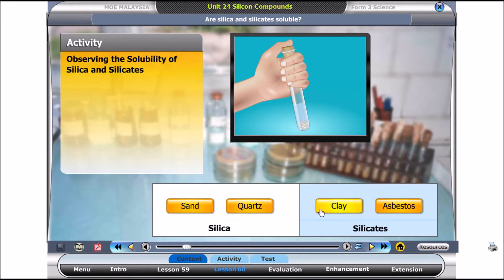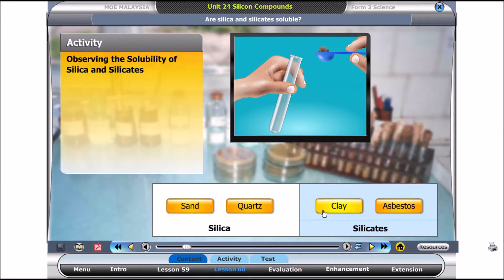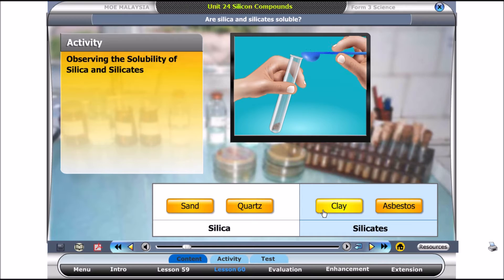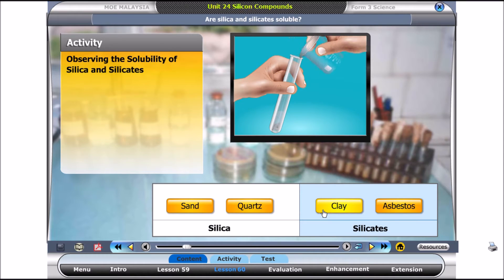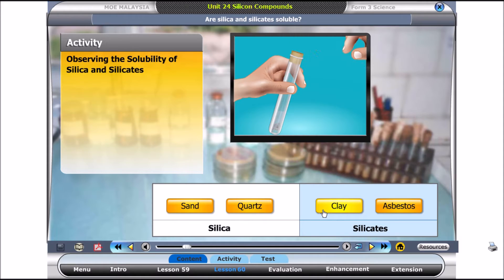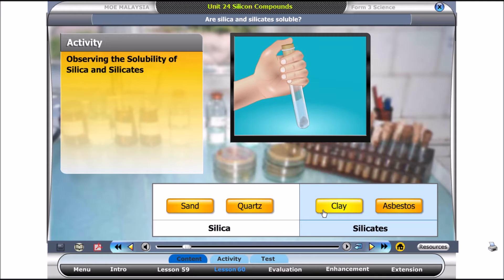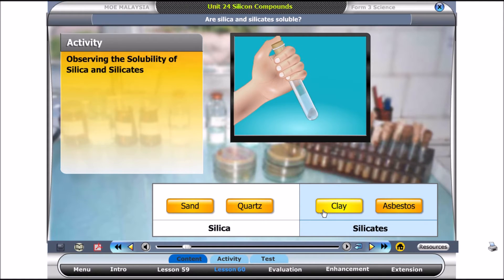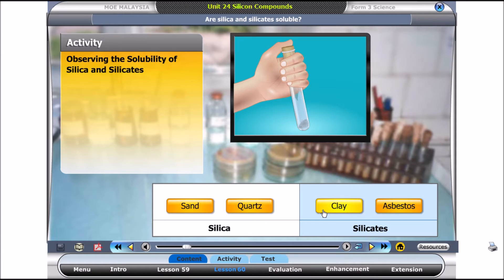Let's try clay. Click on clay. Did the clay dissolve in water? Finally, try asbestos.